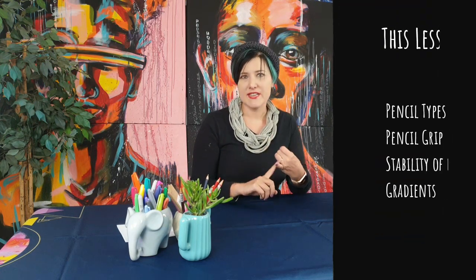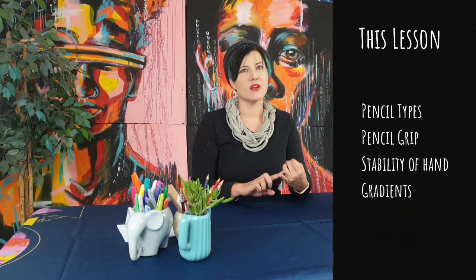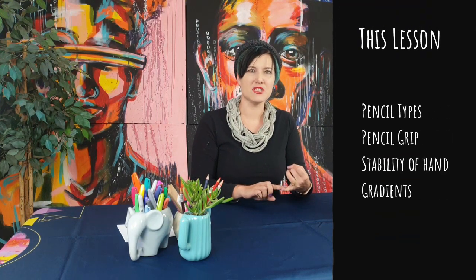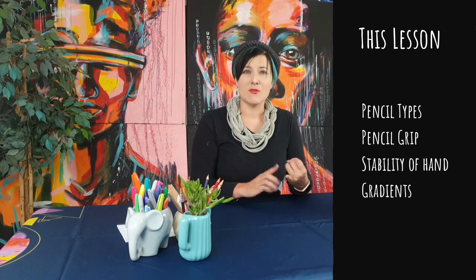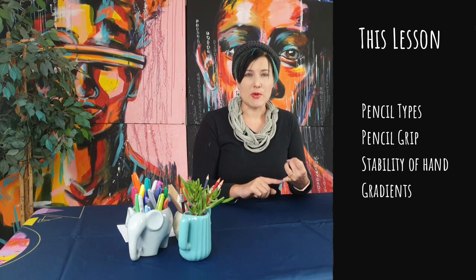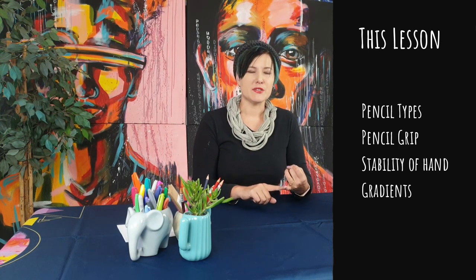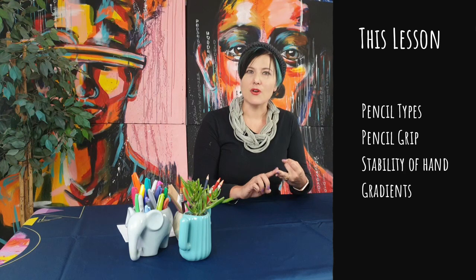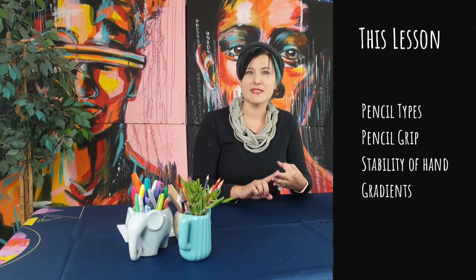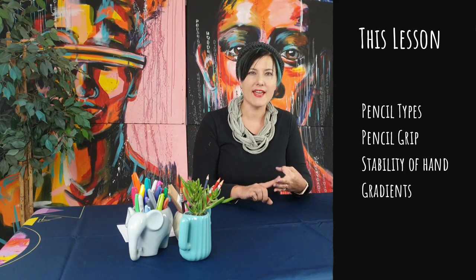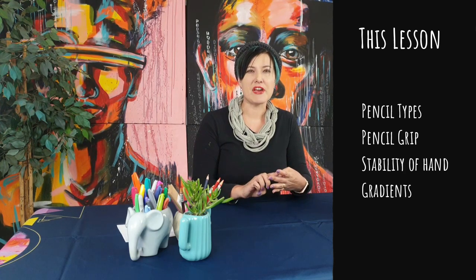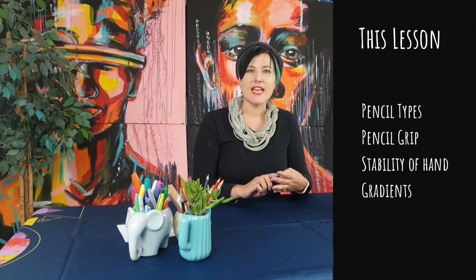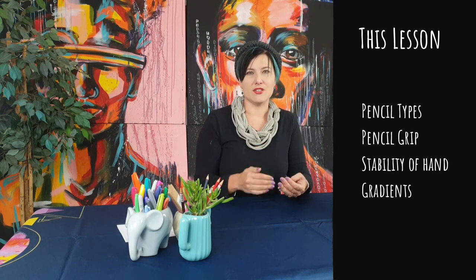In this lesson we're going to be looking at your various pencils. Which ones are dark, which ones are light, what's best for shadows and understanding what's in your pencil box. We're also going to be doing about how do you hold your pencil, how do you practice stability of hand, and how do you practice gradients, shading from dark to light and light to dark.